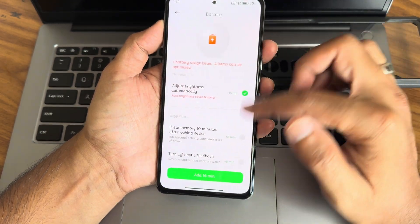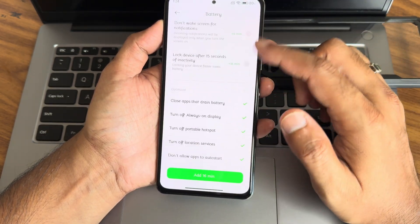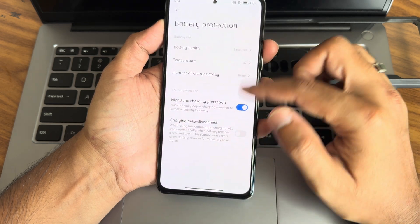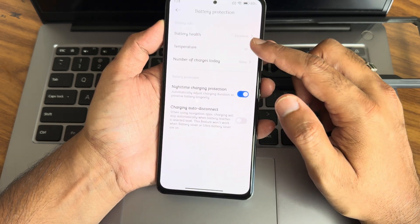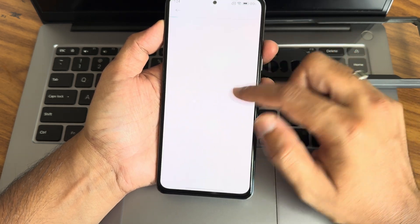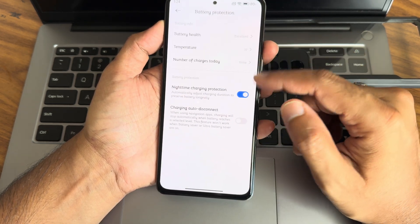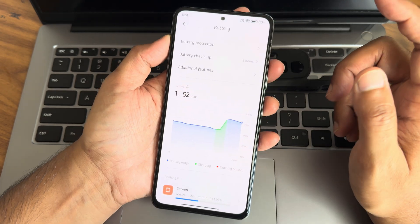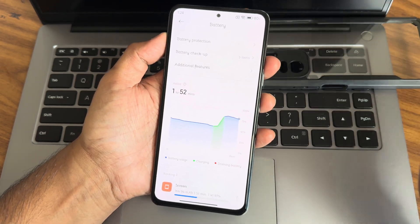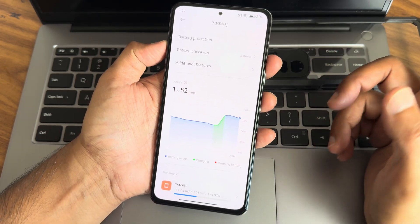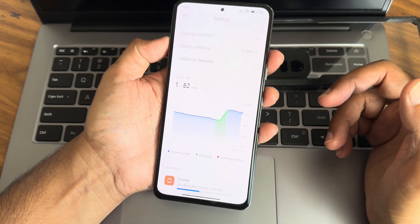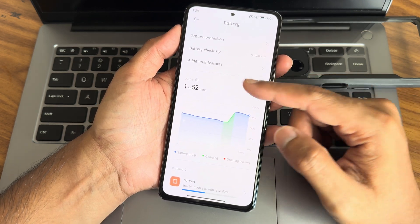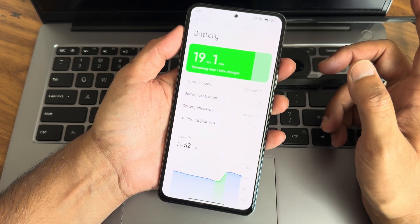In battery settings, you get four different modes. Battery checkup is there, battery protection is given, and you can check the temperature and number of charge cycles. The battery life is very good compared to other versions — the CN edition gives a little better battery life than the non-CN edition.